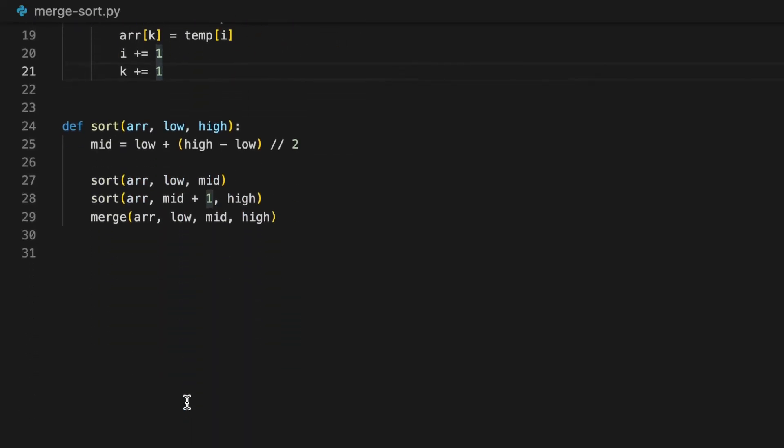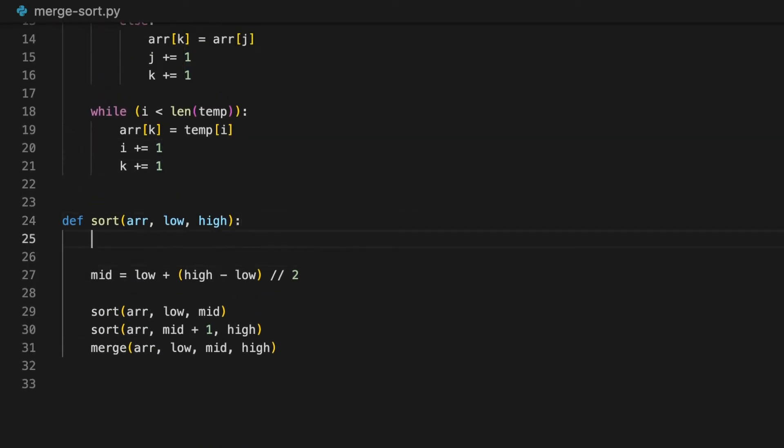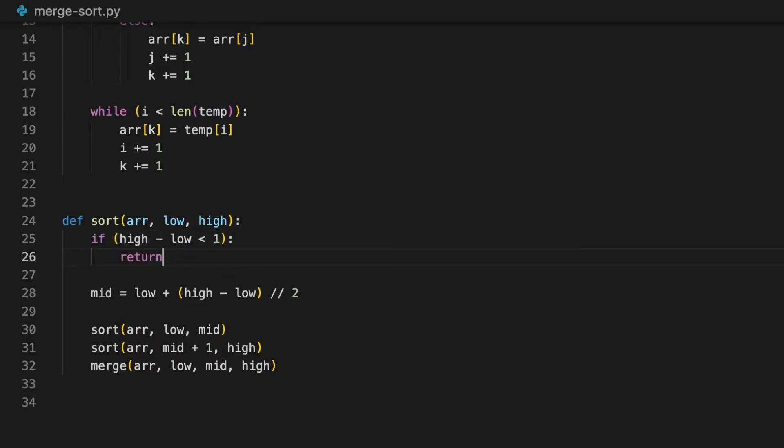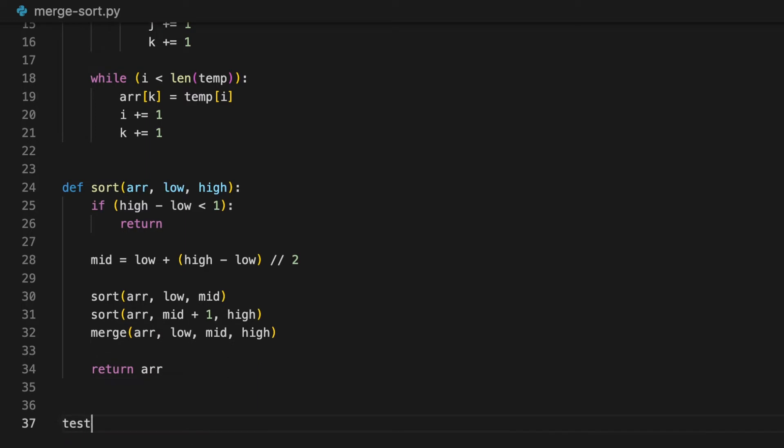Now don't forget that this is a recursive version, so we need a base case to tell the recursion to stop. In this case, the base case is when the size of the array equals 0. We can do this by using the high and the low. So if high minus low is less than 1, we want to return. And that is all for the recursive version, let's test this out.